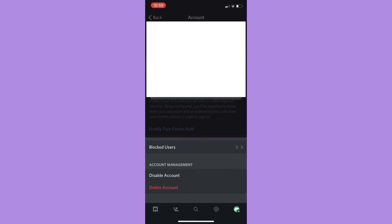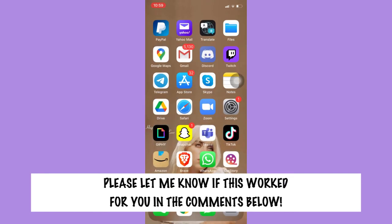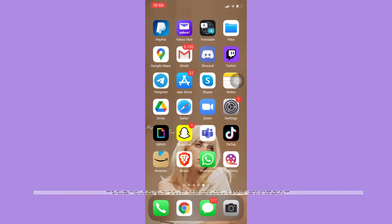So that's how you can delete your Discord account. So that's all for this video. Let me know in the comments section if this works out for you.